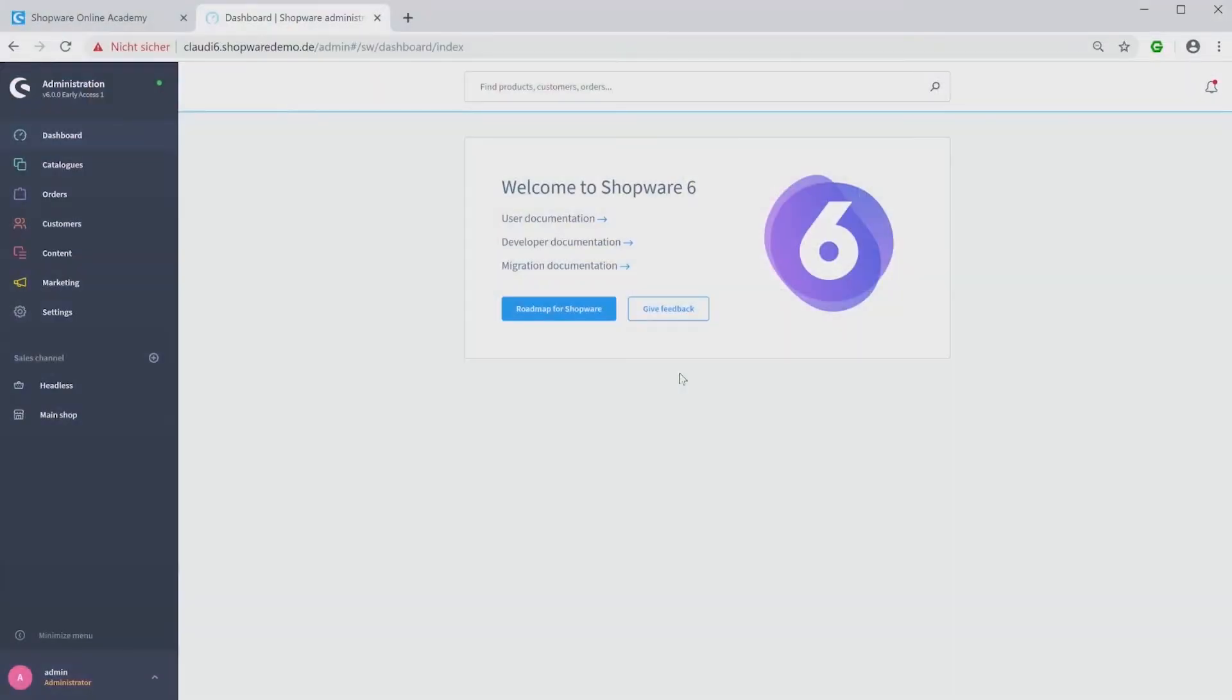Hello, in this video I want to show you how you can manage your themes in our new Shopware 6 administration.